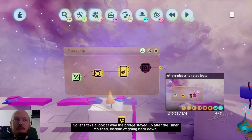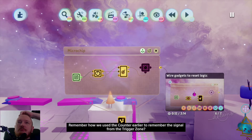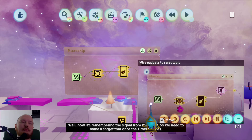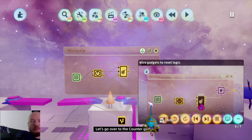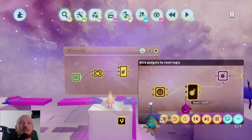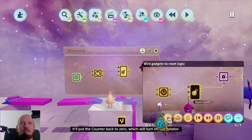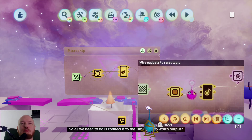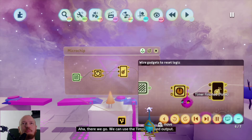Let's take a look at why the bridge stayed up after the timer finished instead of going back down. Remember how we used the counter earlier to remember the signal from the trigger zone? Well now it's remembering the signal from the timer, so we need to make it forget that once the timer finishes. Hover over the counter's inputs to see their names — this one here is reset count. It'll put the counter back to zero, which will turn off the rotator. So we need to connect it to the timer — using the timer finished output.